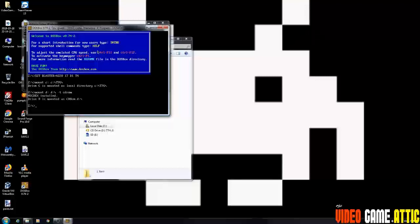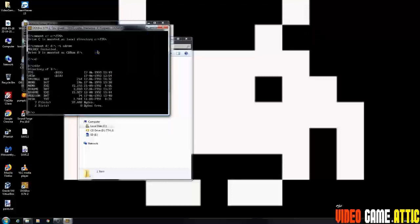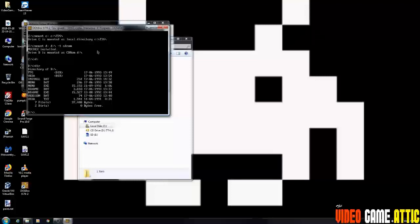And you'll see where it says MSCDEX is installed. Drive D is mounted as CD-ROM. That's what you want to see. So now we're going to type in D colon, which takes us to the CD-ROM drive. I'm going to type DIR just to show you what's in there. You don't have to type that, but I'm just showing you what the contents are of the disk.